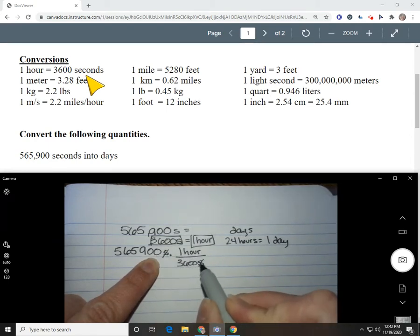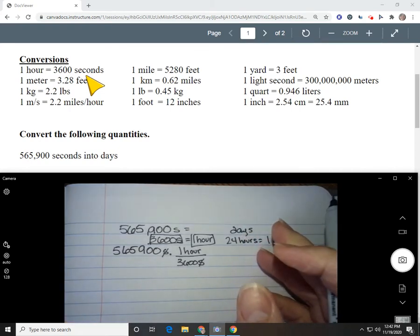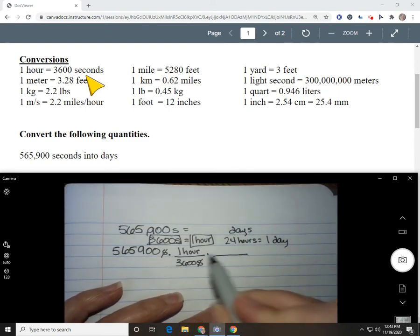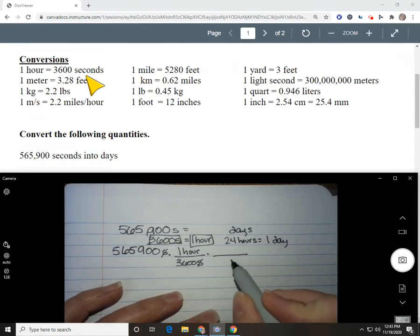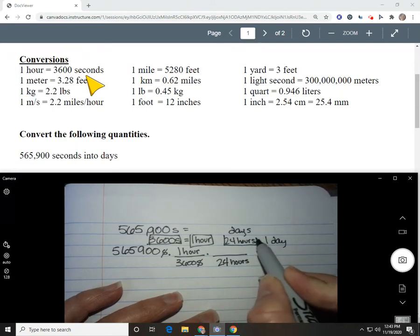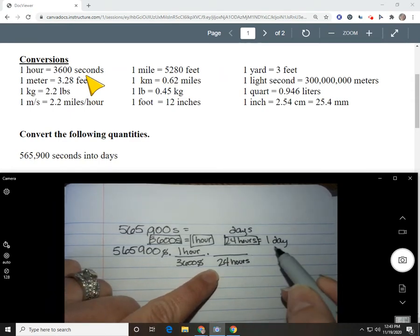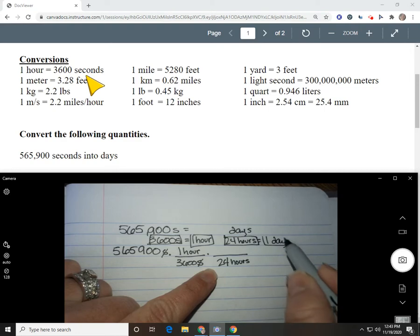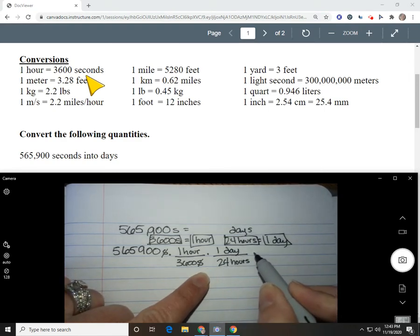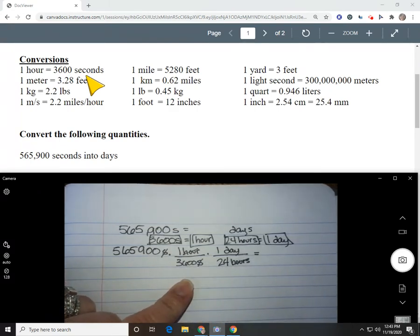So my seconds cancels and I have hours, but I don't want hours — I want days. So I've got to use my other conversion. Hours are on top, so I need hours on the bottom to cancel them. 24 goes on the bottom with hours, and the other side of that conversion is one day. Now I have my problem laid out, my hours cancel, and I'm left with days — which is what I wanted.